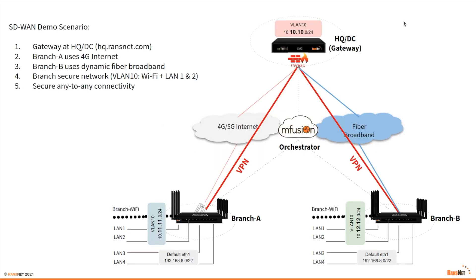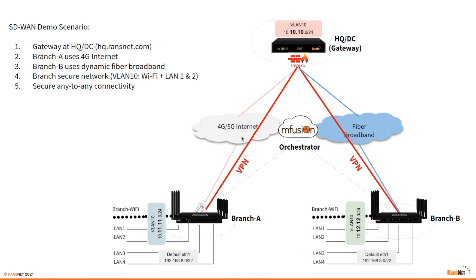In this video, we're going to show you how to quickly set up an SD-WAN network using nFusion orchestrator. In this demo scenario, we have the CMG sitting at the headquarter network with a public IP address, and this public IP is resolved to a DNS name. Branch A uses 4G to connect to the internet, and branch B uses dynamic fiber broadband.